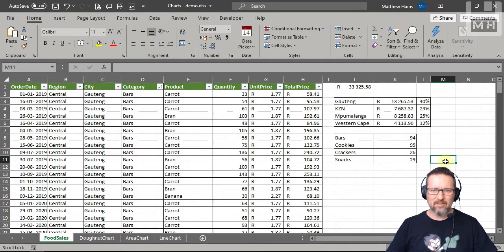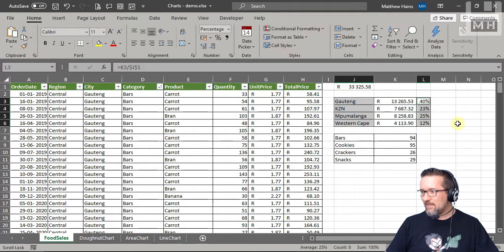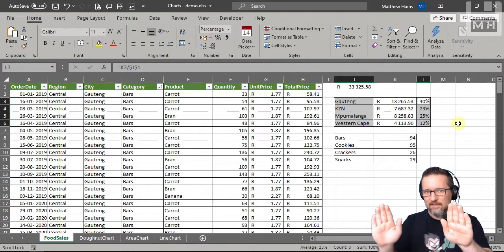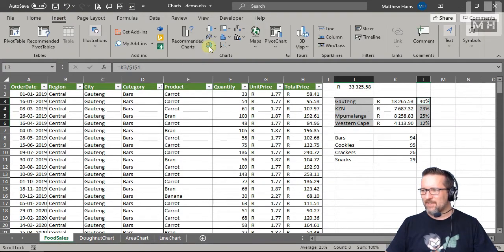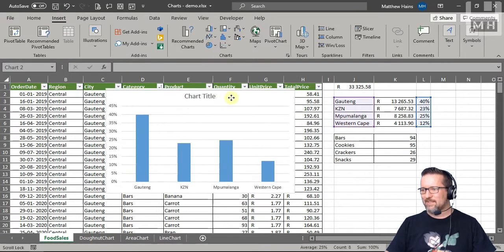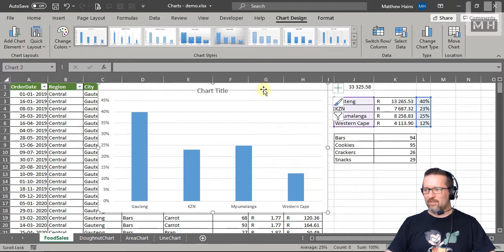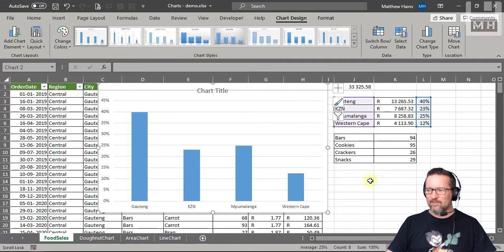Let's recap a basic bar chart. I'm going to choose the names of the provinces, hold down the Control key, and select the percentages. Remember, you use Control to select things that are not next to each other. Then go to Insert and do a basic column graph — just like that. Here you can see the data bars with percentages: KwaZulu-Natal was highest, Mpumalanga second, Western Cape fourth.